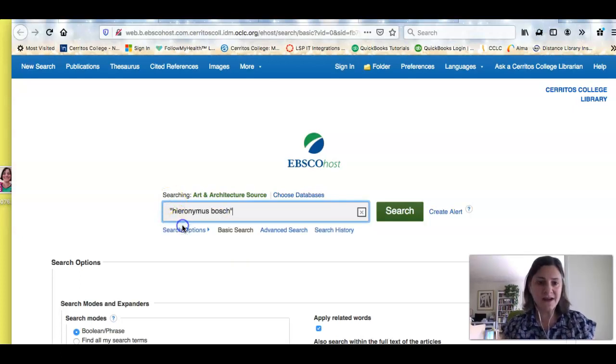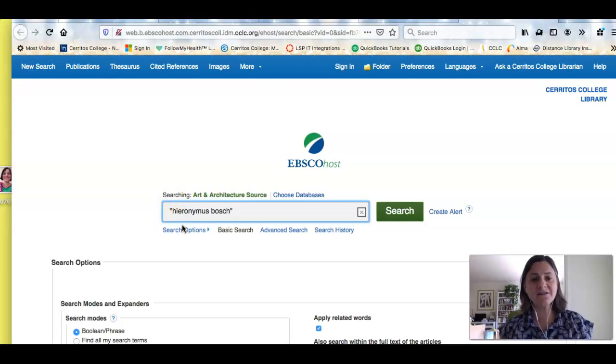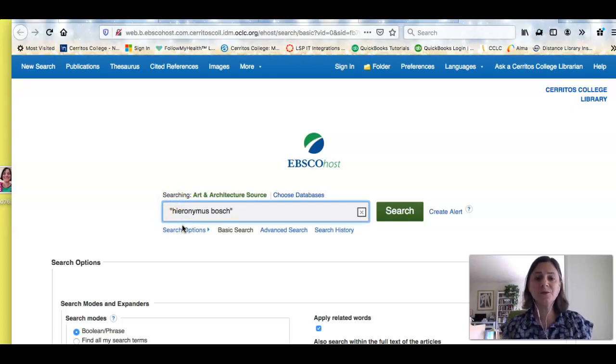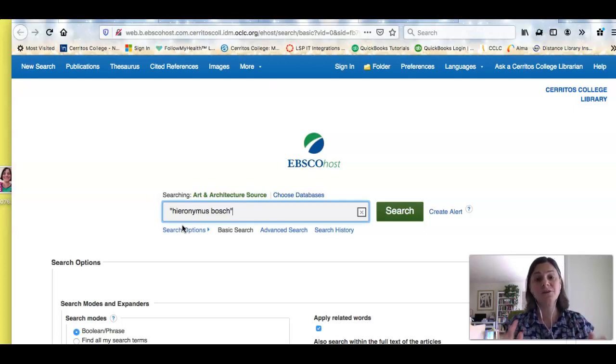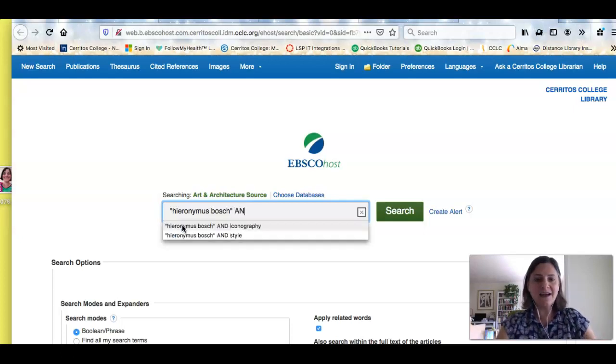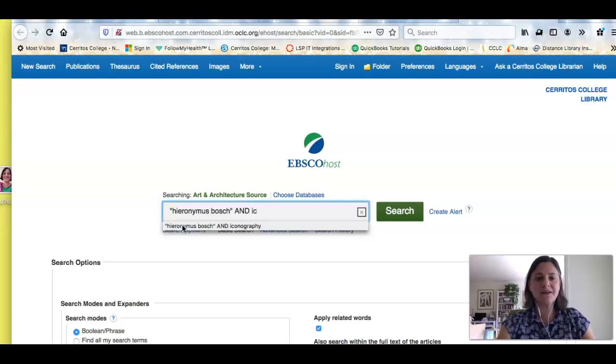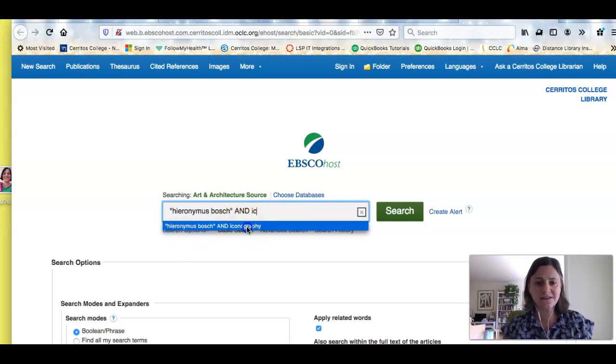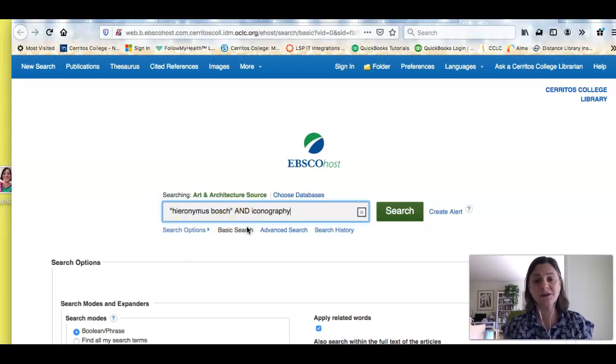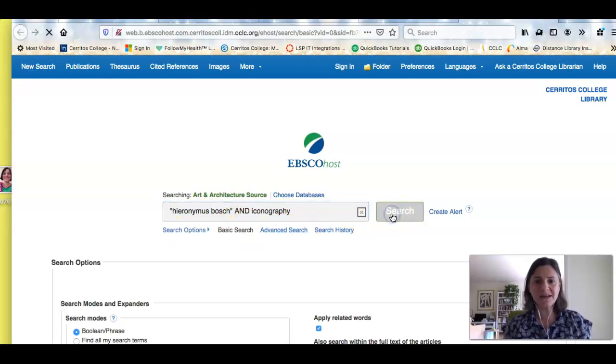First, I have the name of my artist, and I have it in quotes, because in this case, it's really important that those two words show up next to each other. And then I want to limit it to things about the iconography. If I can find any articles on that, that's exactly what I'm looking for. And I'm going to hit the search button.